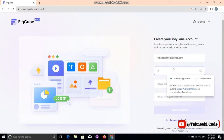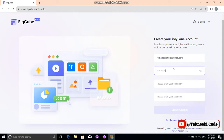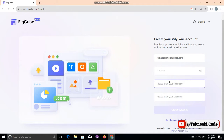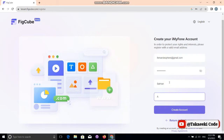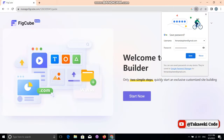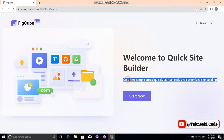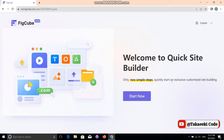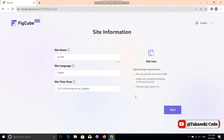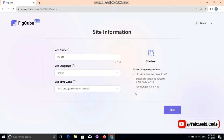After adding your email, you need to add a password, then your first name or business name — it should be your first name — and then your last name. Just hit 'Create Account.' As you can see, it's a very simple process and it's not asking for much information to get started. Then click 'Start Now.'